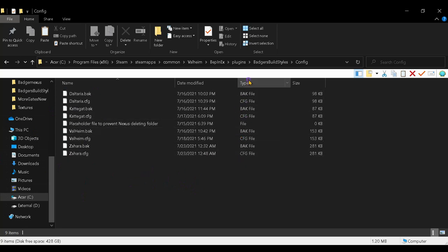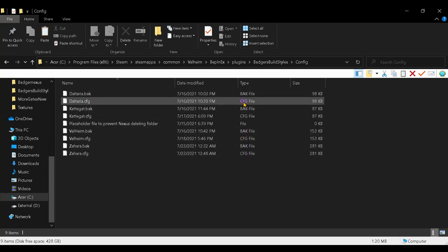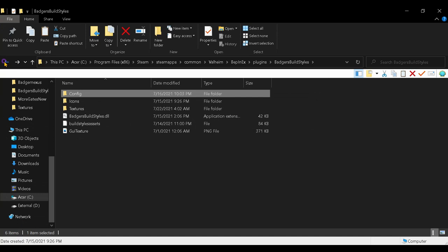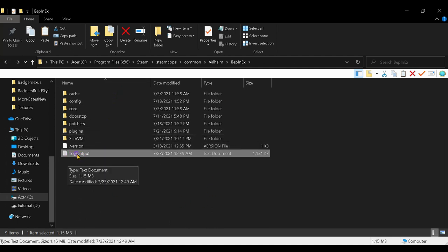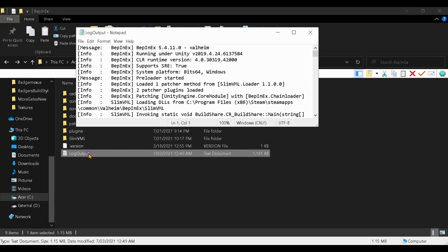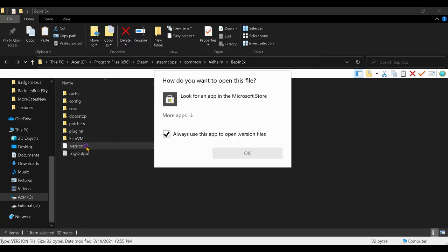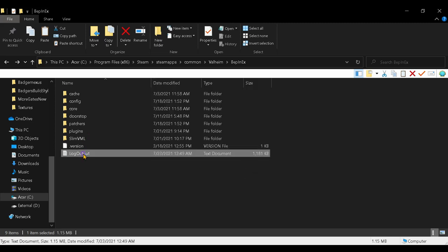You should see the config files. If you don't, go back a folder, then back again, then back again. Down at the bottom where it says Log Output, open it. It might ask what program to use — don't check 'Always use this.' Uncheck it and choose Notepad for the log output.